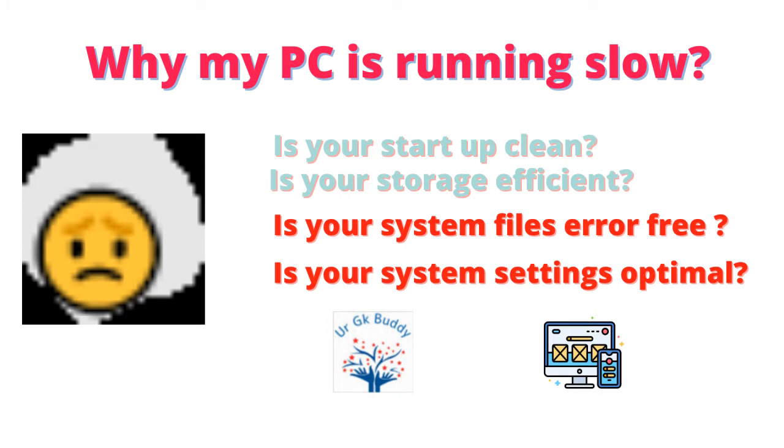Once again, welcome back to your GK Buddy. In the last two videos in the series Speed Up Your Windows 10 PC, we discussed the issues relating to the question, why is my PC running slow? Two aspects, clean startup and efficient storage, were discussed in those videos. In the present video, we will discuss the remaining two aspects: error-free system files and optimal system settings.